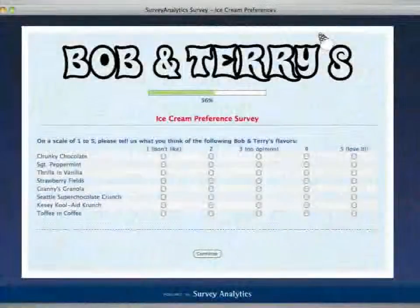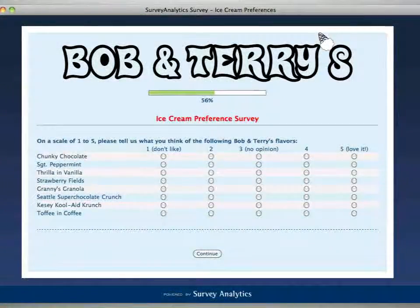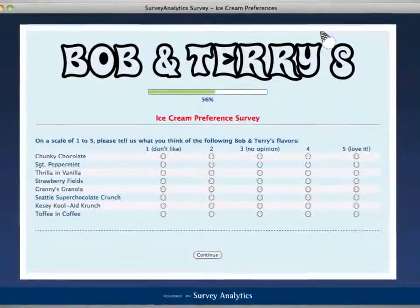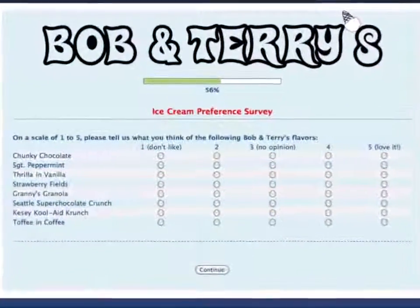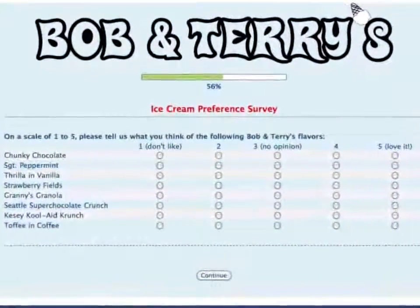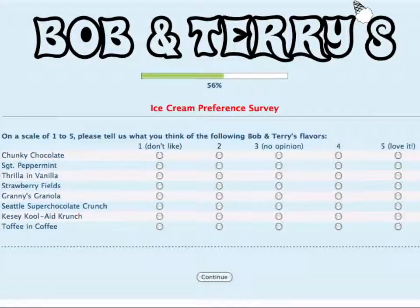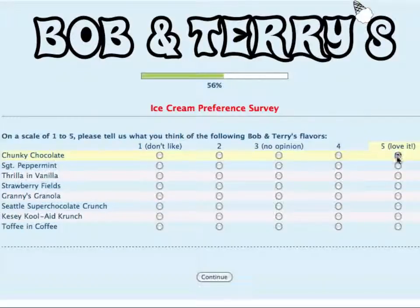First, let's have a quick look at the traditional numerical rating way for surveys to be designed. Here, ice cream makers Bob and Terry are using a standard question matrix where a number of items are listed and the respondent is asked to rate them accordingly. While the results derived from this kind of question are better than nothing, there are inherent problems with collecting data in this way.